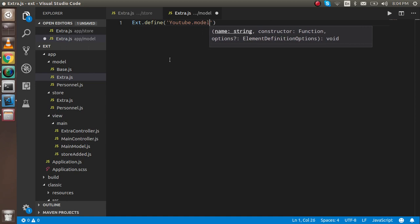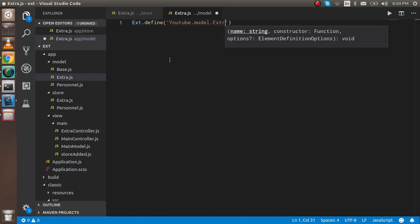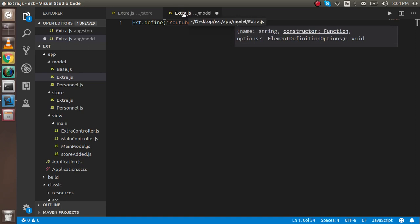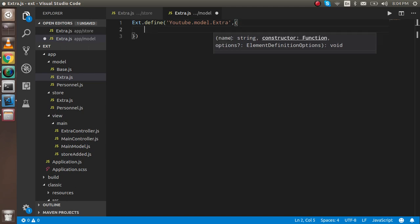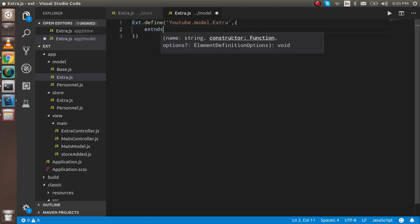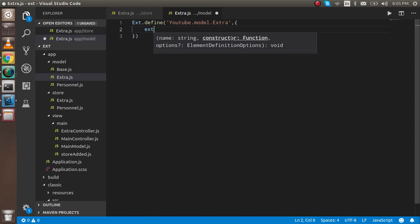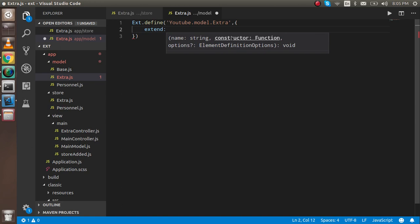Model and Extra is a namespace. The namespace and file should be similar. The second parameter will be an object. I'm extending the model, so I have to extend the ext.data.model.